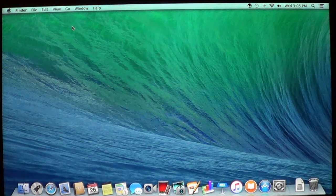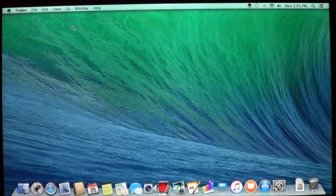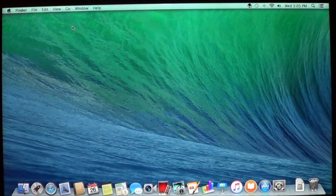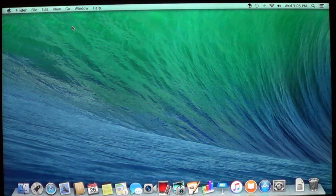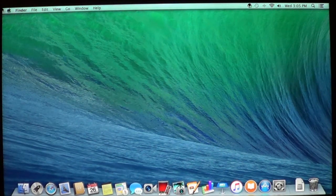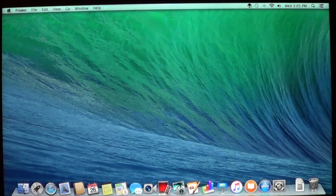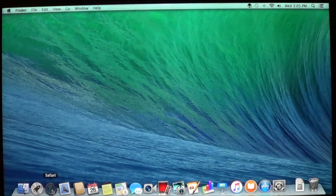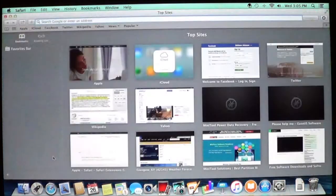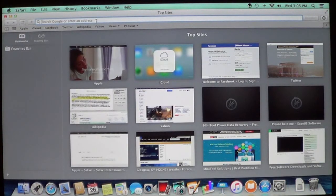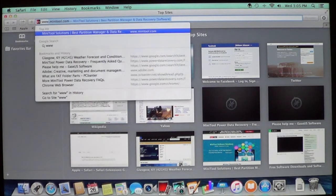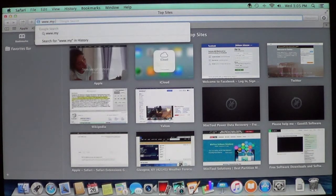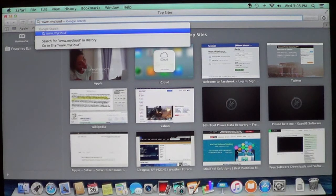On Mac computers, it's about the same as what we just did with Windows. What we'll do is we are going to go on to Safari, then we're going to go to the same address, www.mycloud.com.